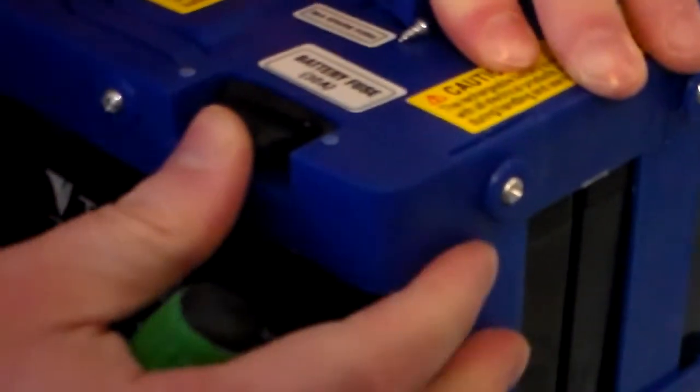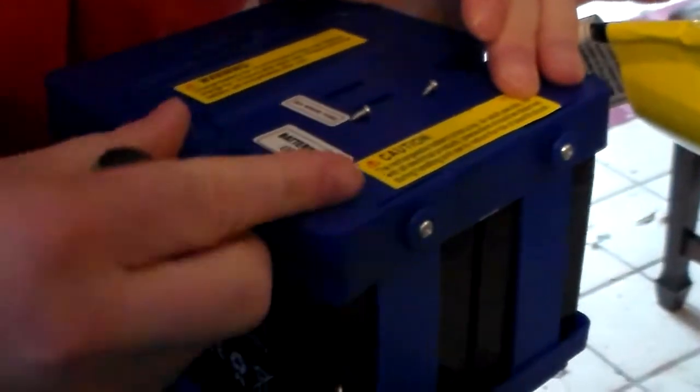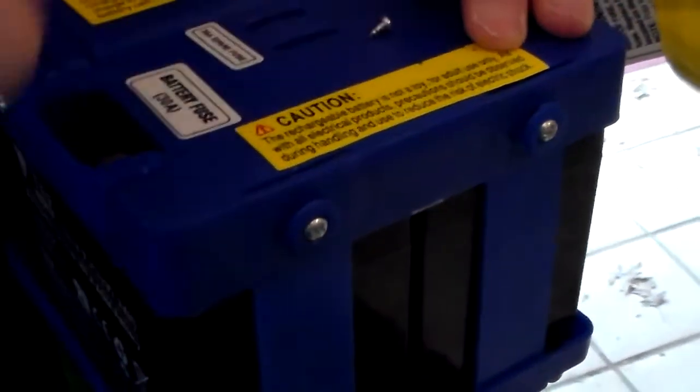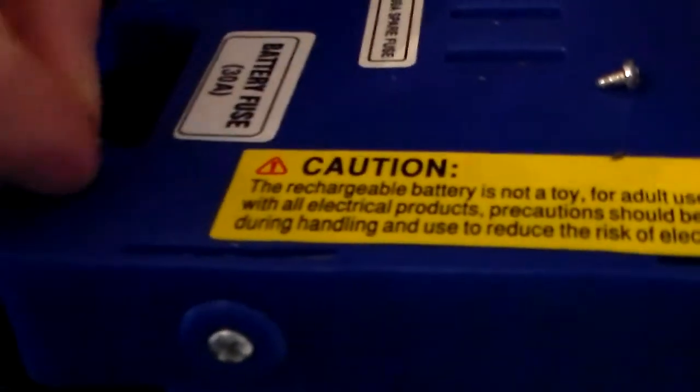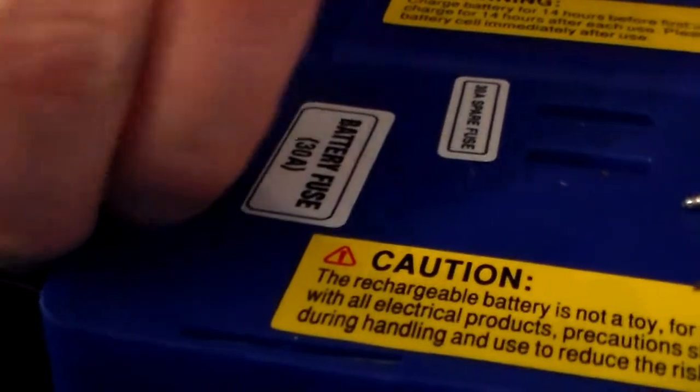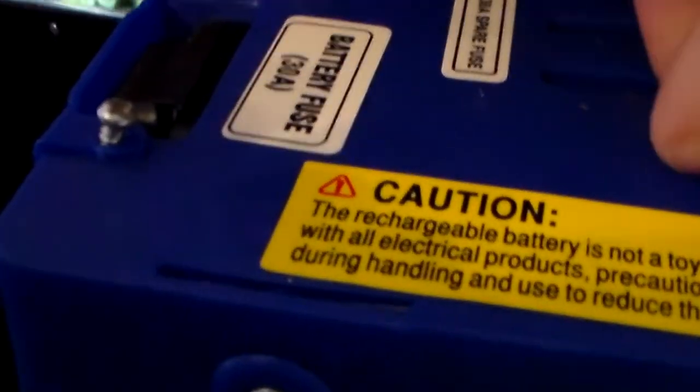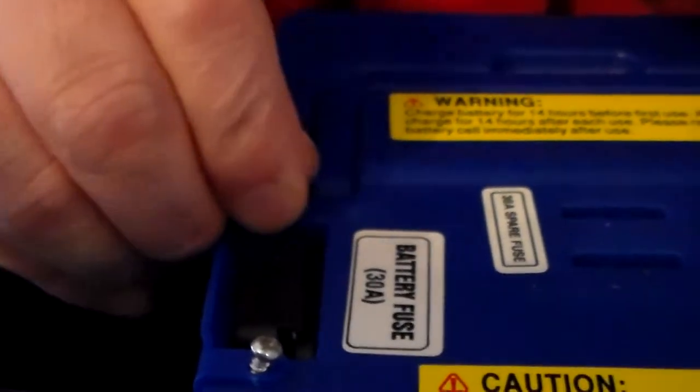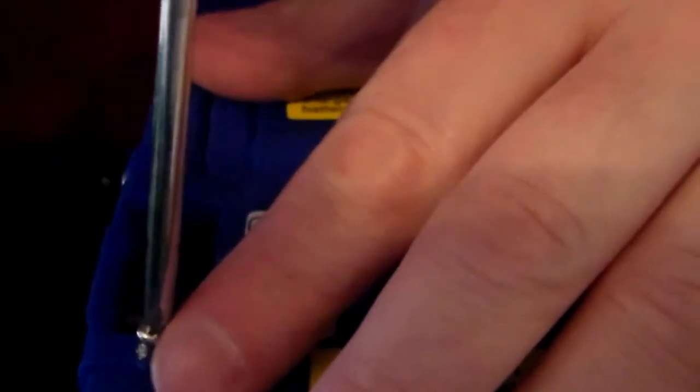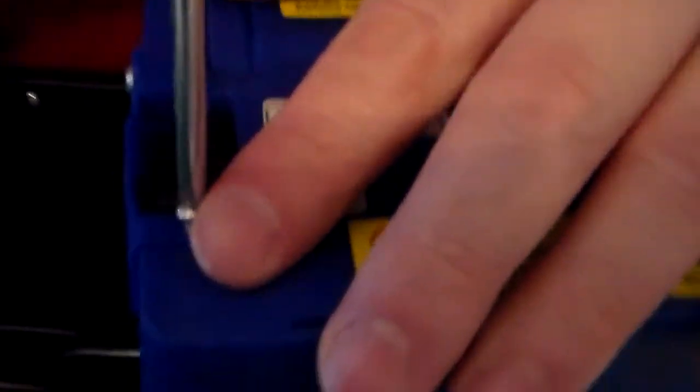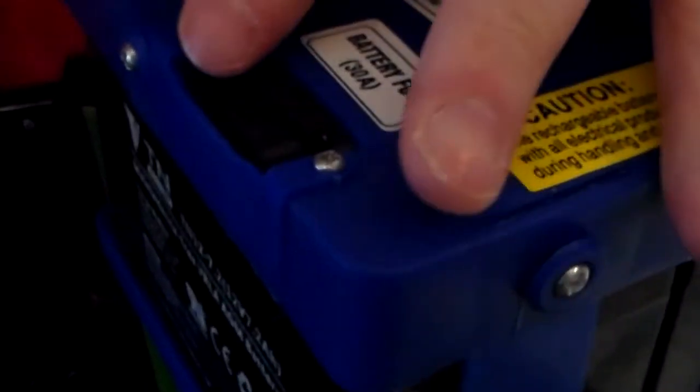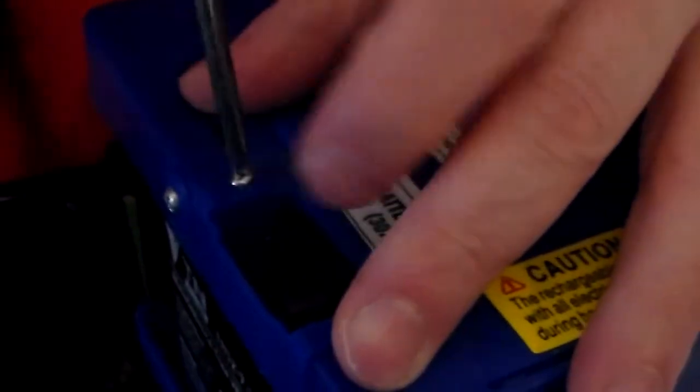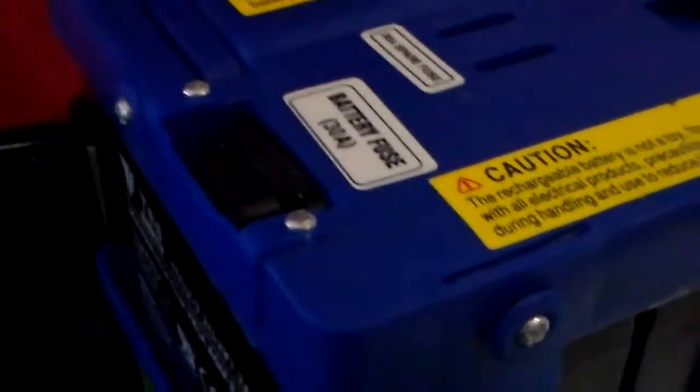Put the cap back on. Put the cover back on. Screw it back in, put the screw back in.